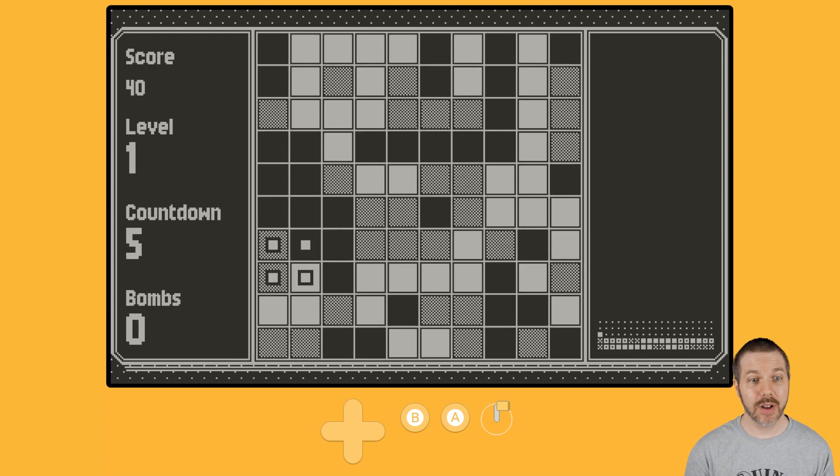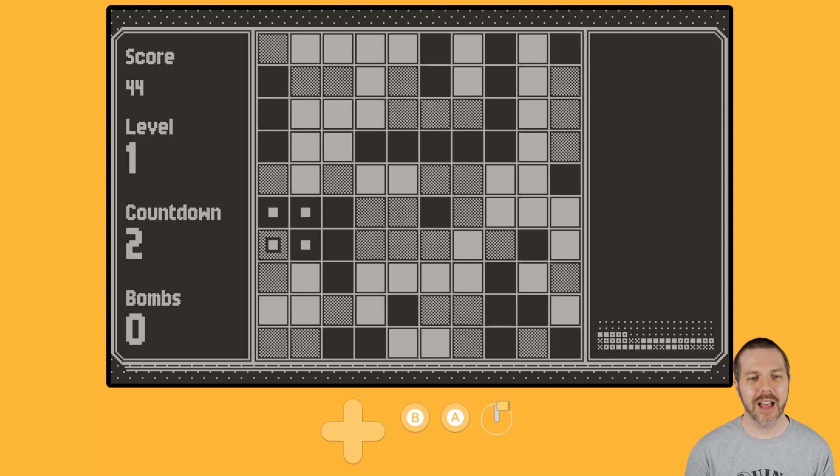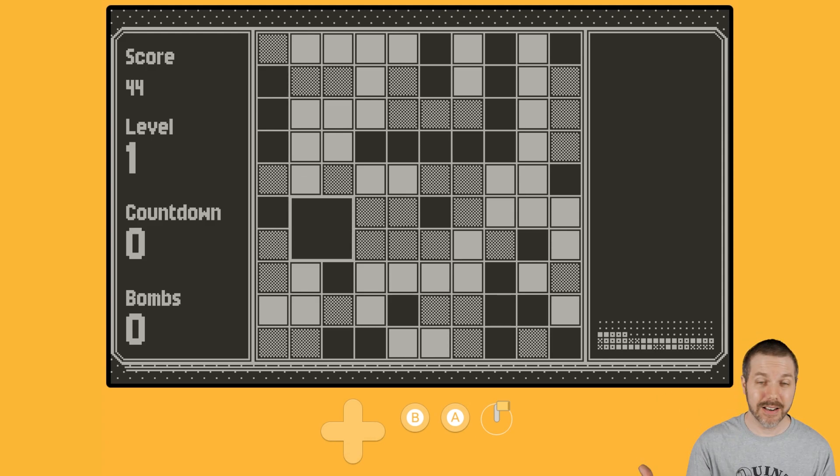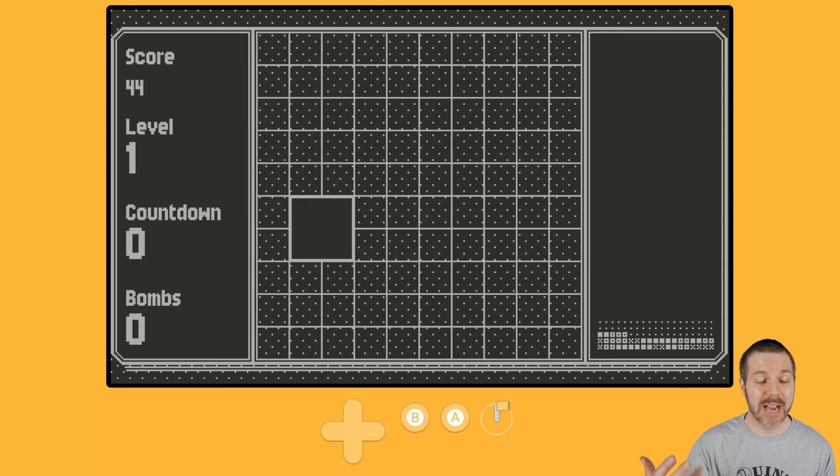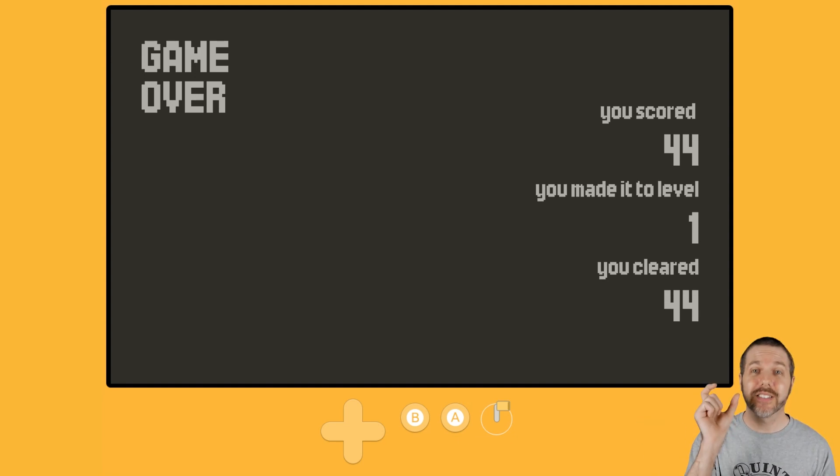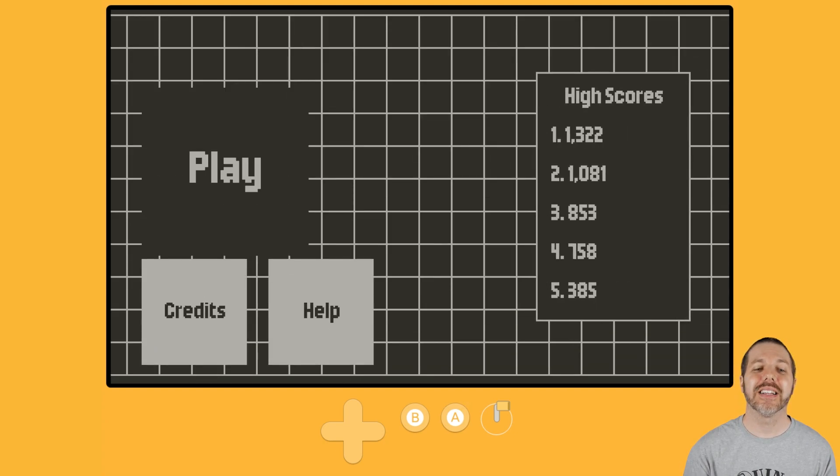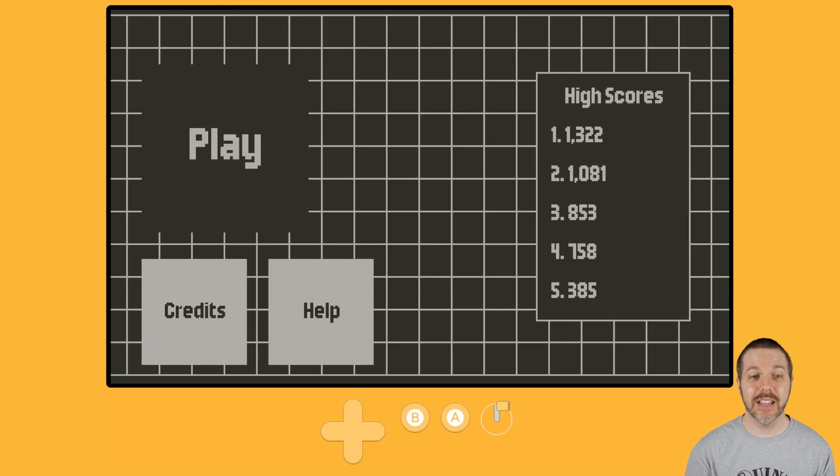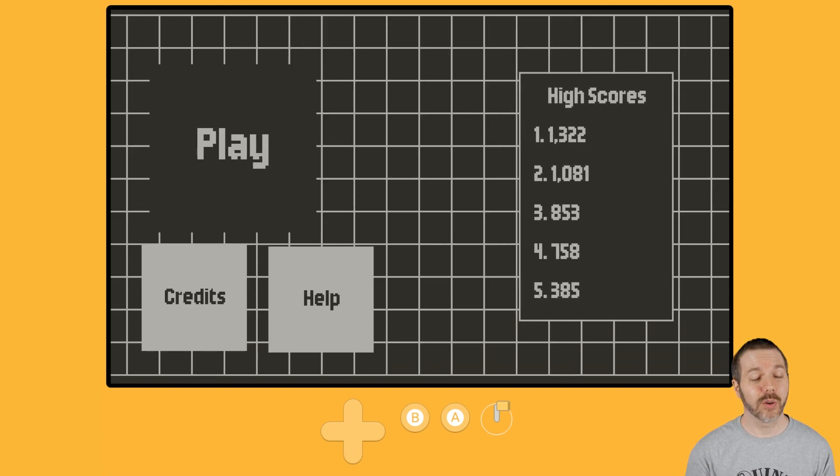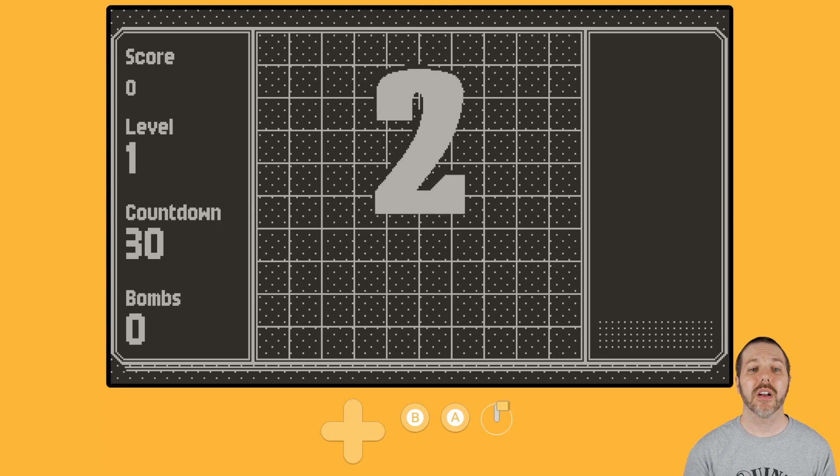Now, the countdown. That means that if I can match before it counts down, it would increase my timer. Each level you complete resets the clock, so it is not just a mere 30 seconds. It is as long as you can keep on matching those colors.